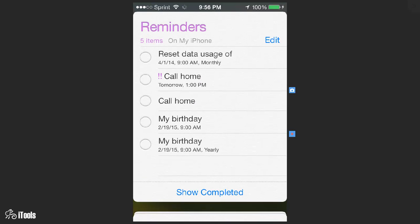Let's say that you don't want a certain reminder to show up. What you do is come over here. Let's say I don't want the one that Siri created for home or the one that Siri created for the first birthday, and also I don't want to call home tomorrow.